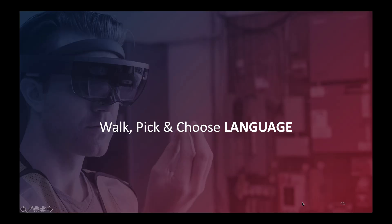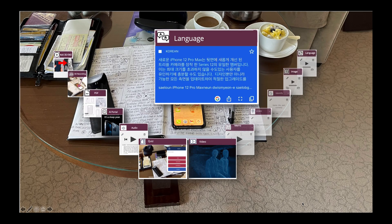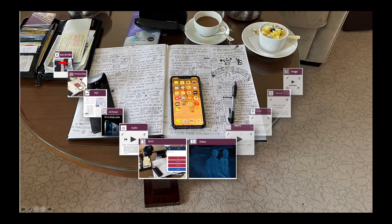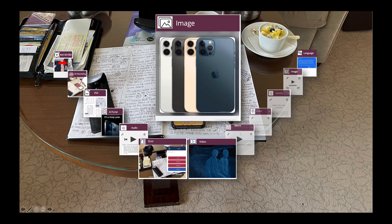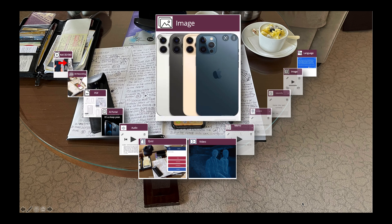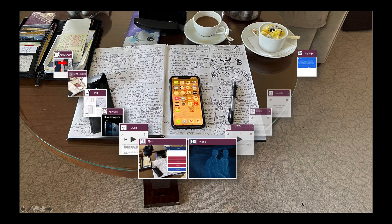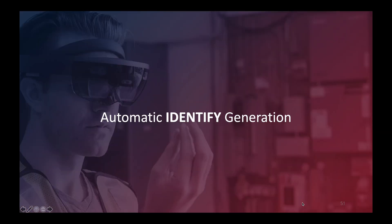Now it's time to walk, pick, and choose language. A Korean-language audio clip plays describing the iPhone 12 Pro Max's triple camera system. Now I've got my language portal in place. Moving on to images — I selected a very cool image of the backside of the iPhone, among many offered by the artificial intelligence support. Let's add the image.